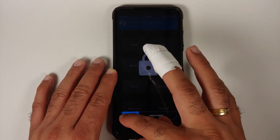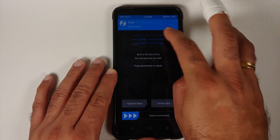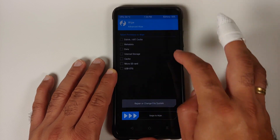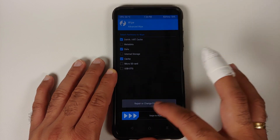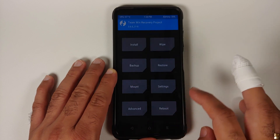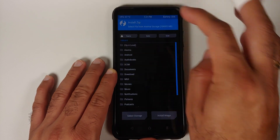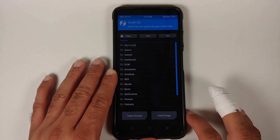Go into Wipe > Advanced Wipe, select Dalvik, Data, and Cache, then swipe to wipe. Once that is done, tap the home button and go into Install.